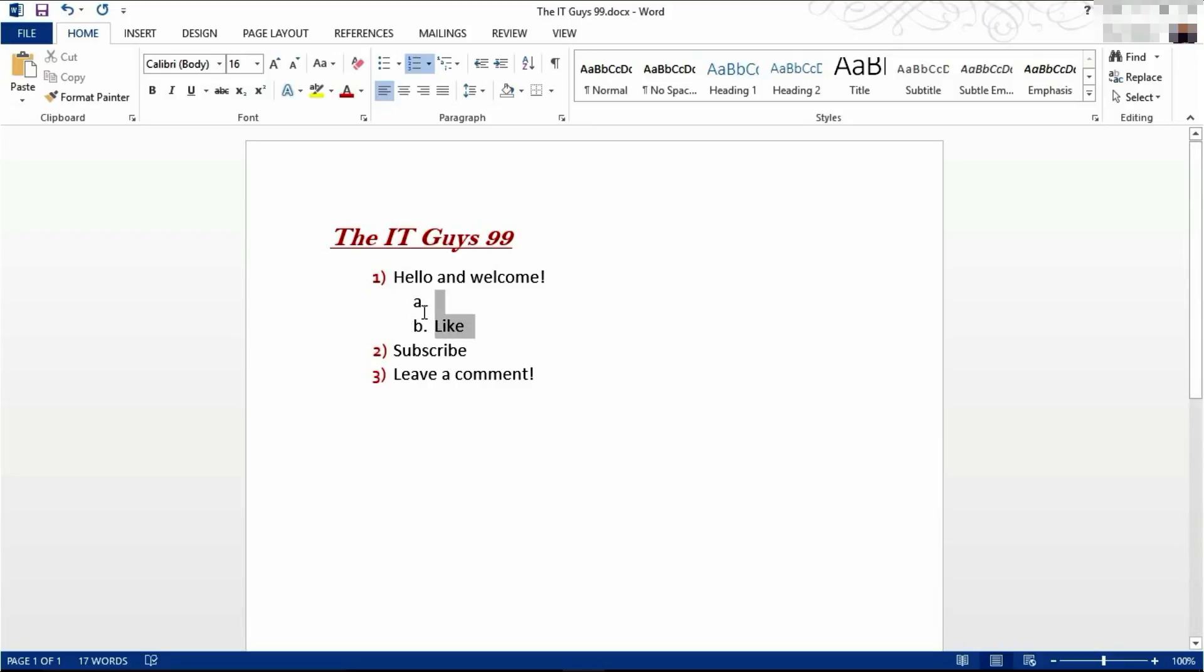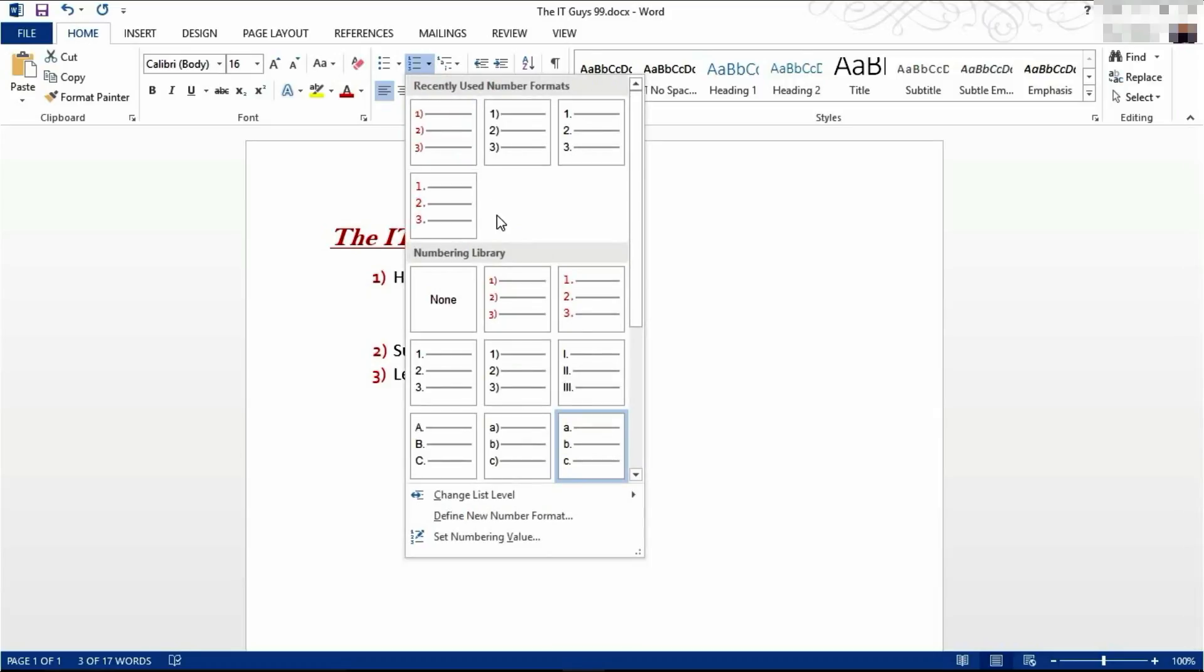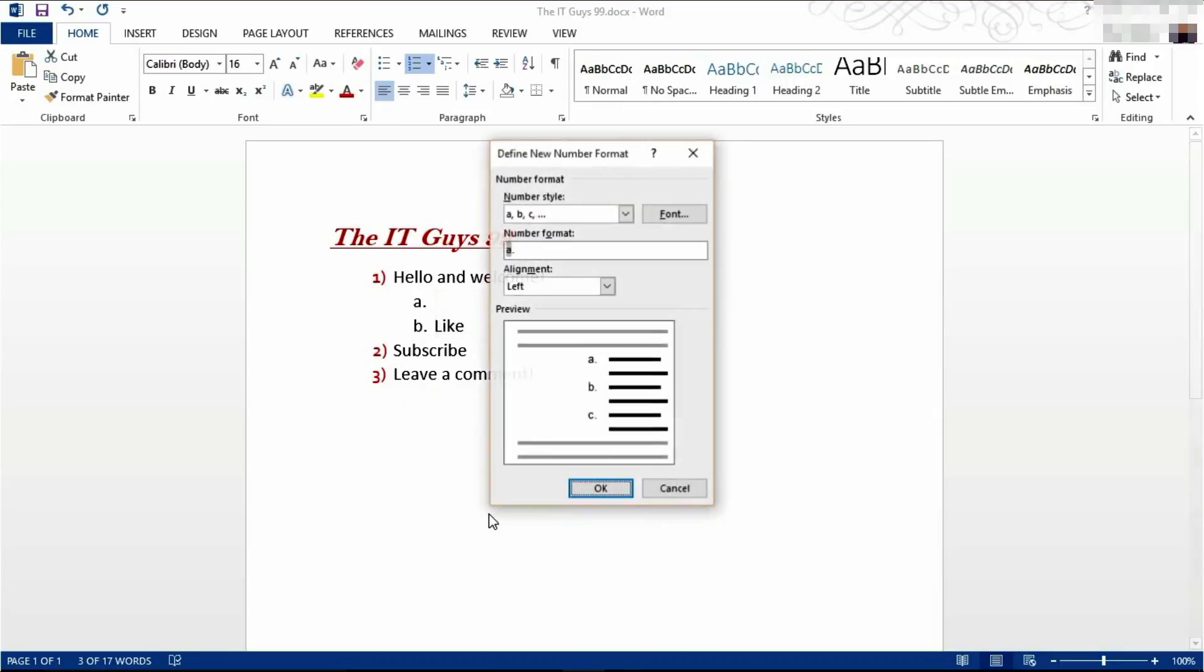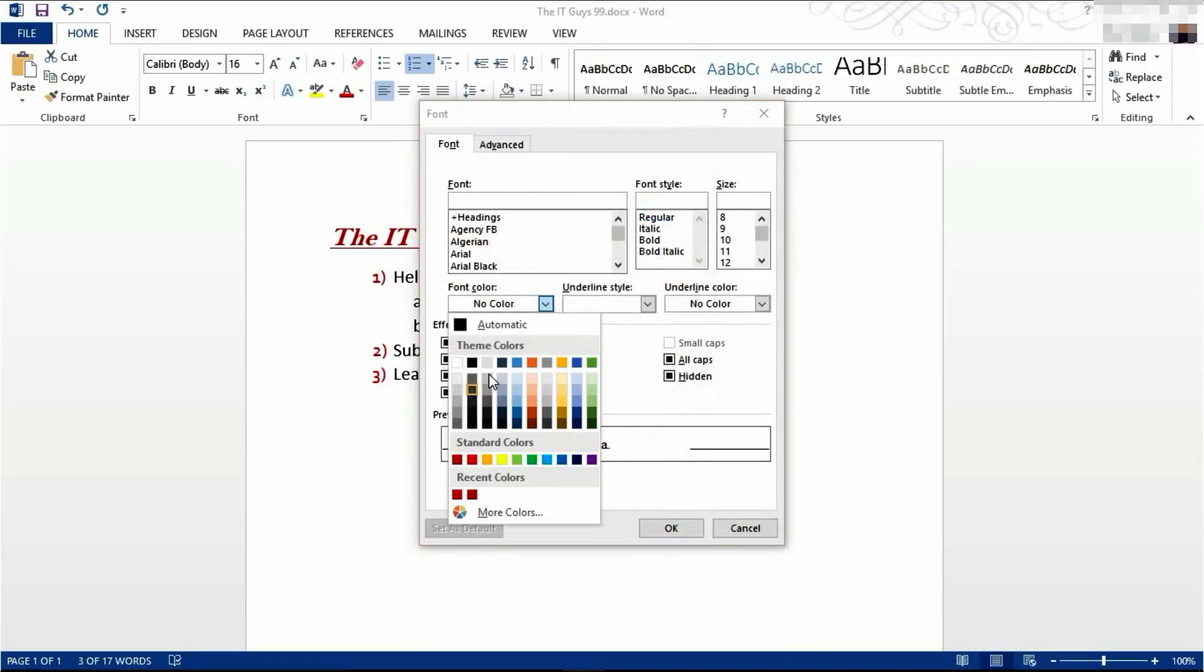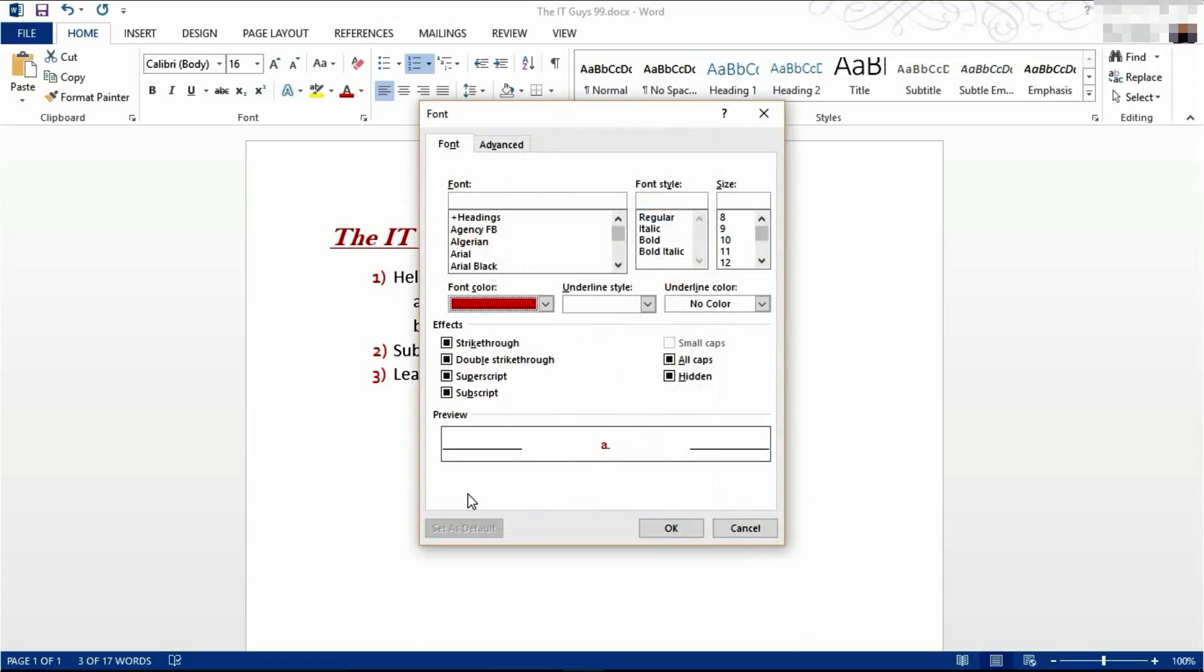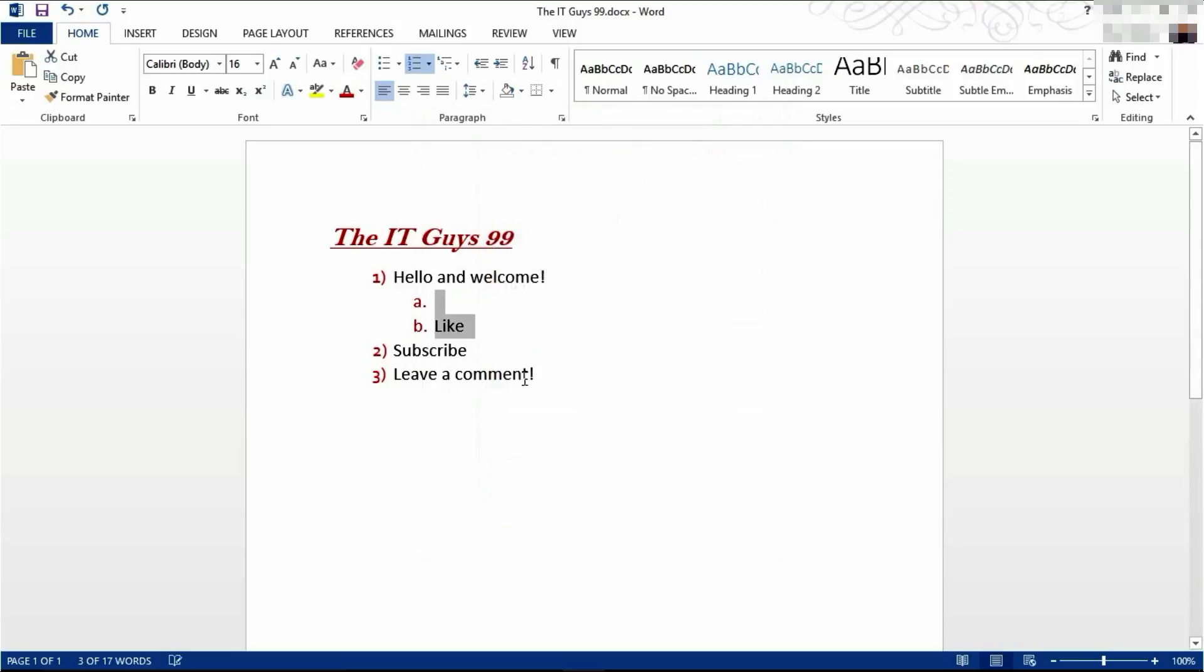To change the color of these second levels, come to define a new bullet number for that. Click font and change their color and click OK. That's then changed the color of the second level.